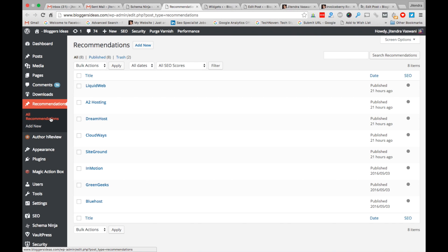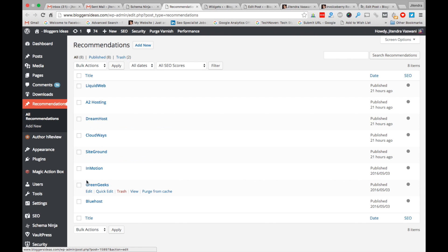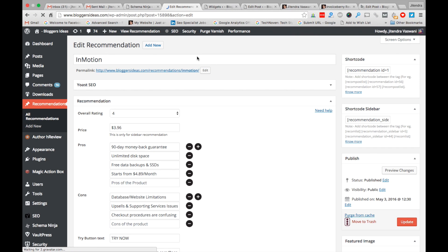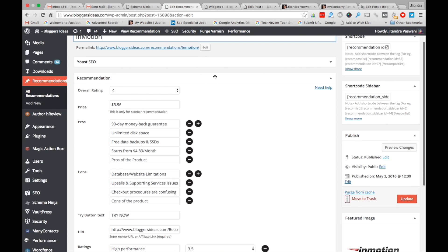Let's have a look at how to use the Schema Ninja recommendation feature. Once you install the plugin, you will see a recommendation tab here. Click 'Create a new' tab. I've already created one, so I'm going to show you how to create a recommendation right now. First of all, the title is very important — choose the title of the recommendation.